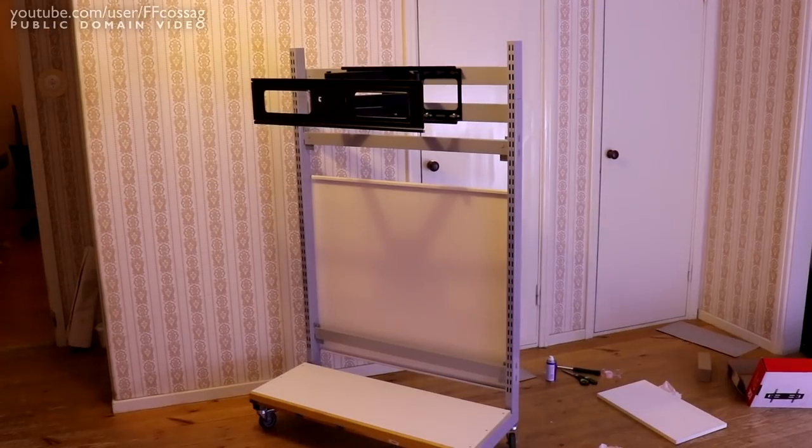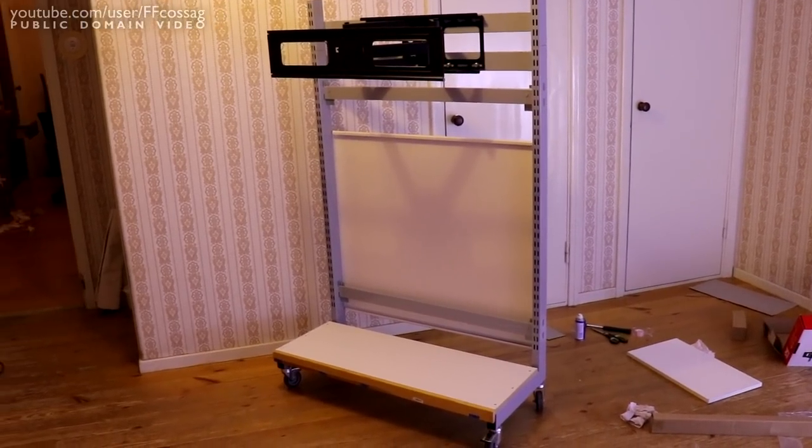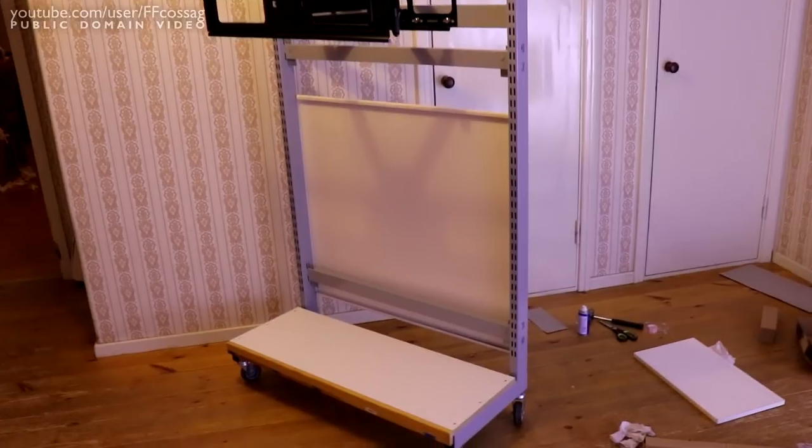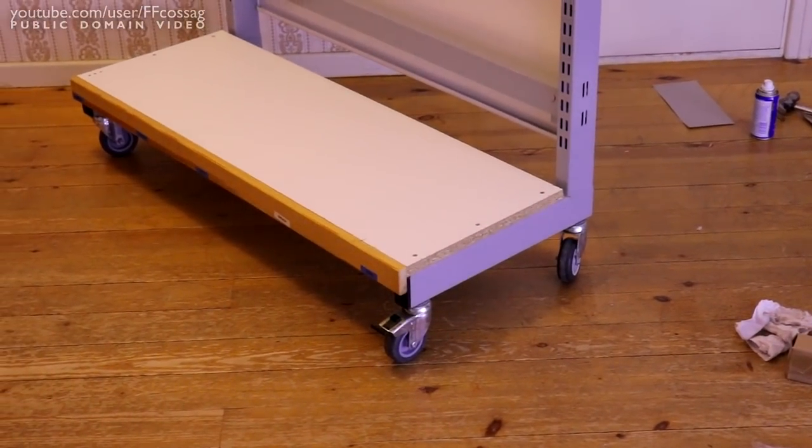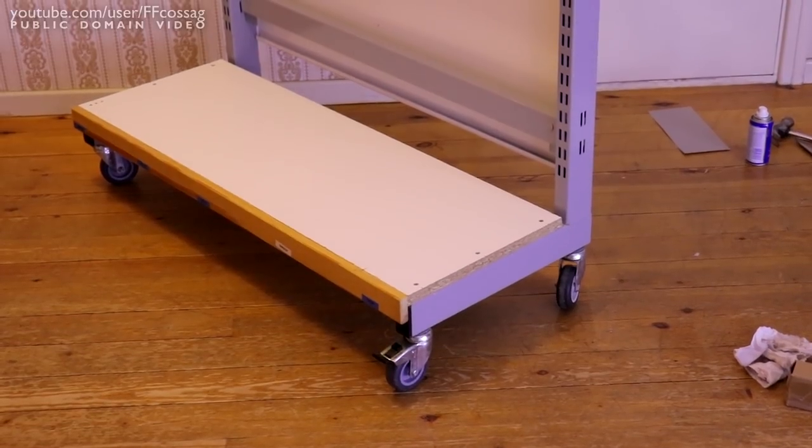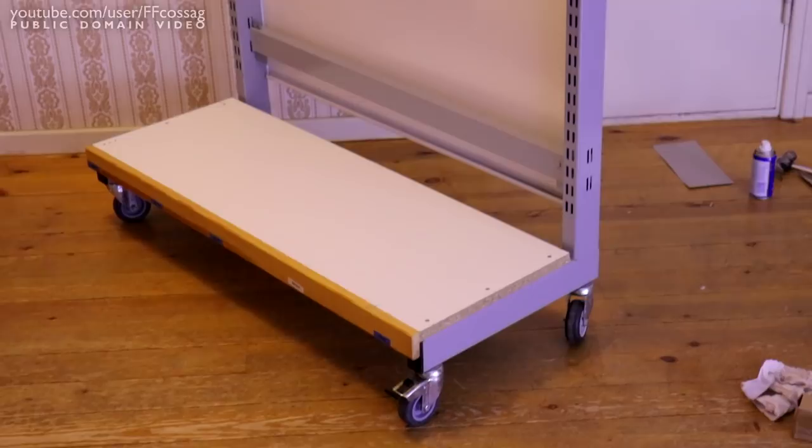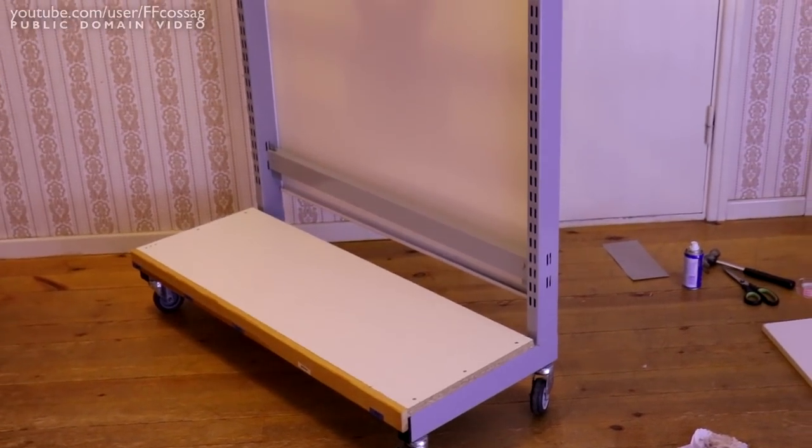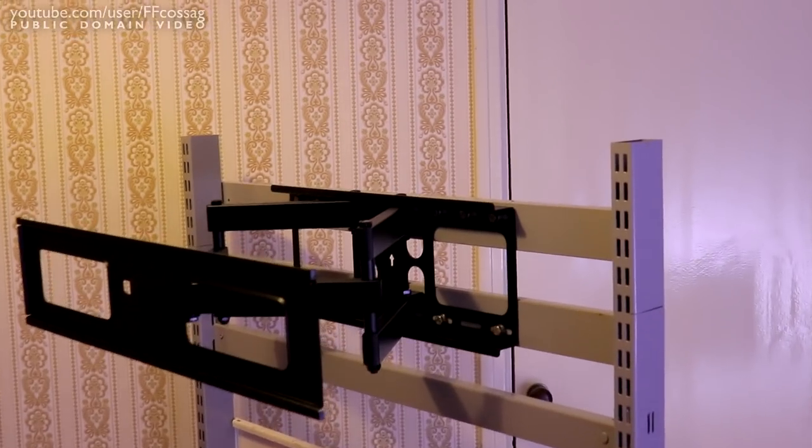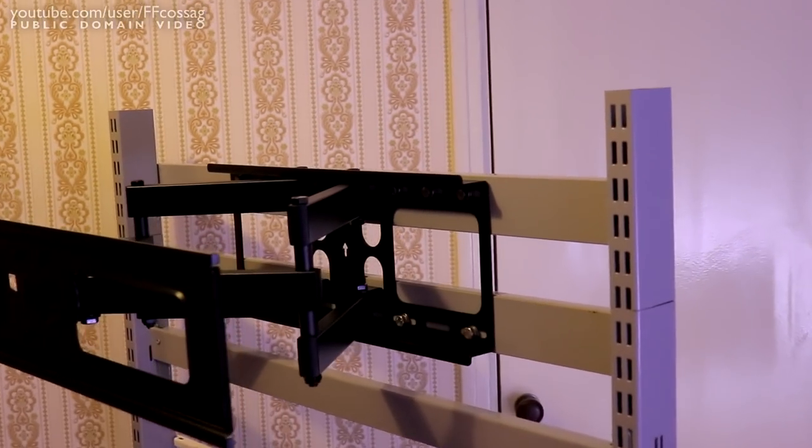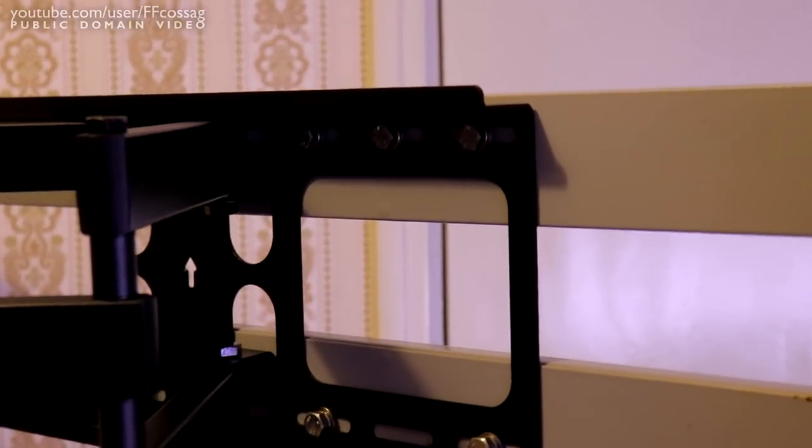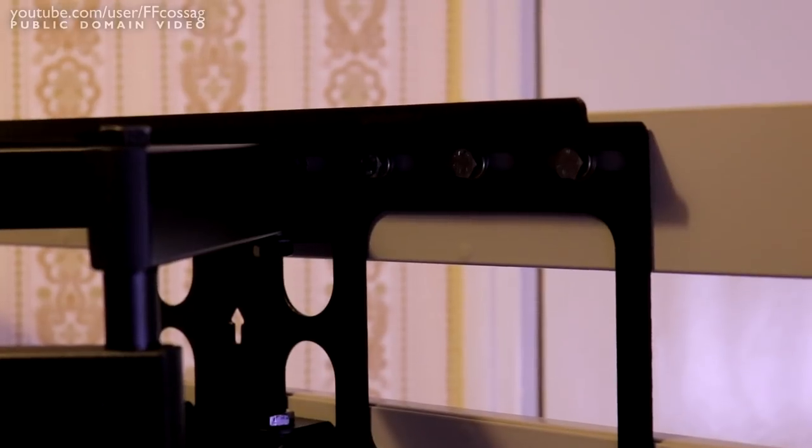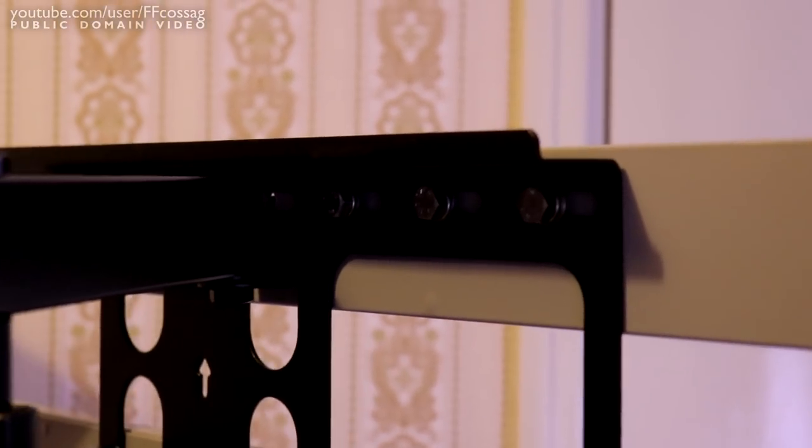All right, and that's a pretty much finished cart. So you will most obviously notice that I've added a piece of board down to the bottom to keep the arms sturdy so they don't flop around. I'm thinking I'm not going to regret doing that. And on the top we have the TV mount.